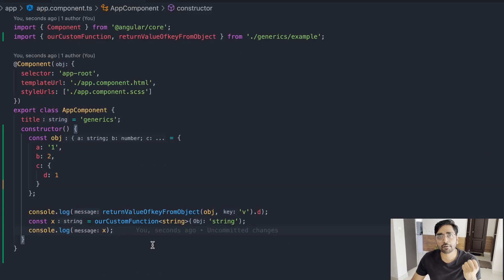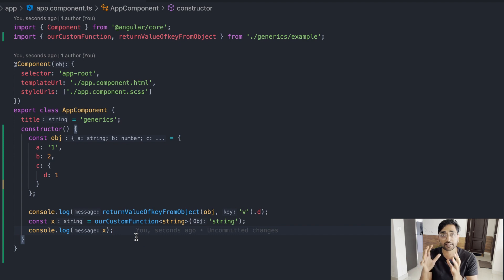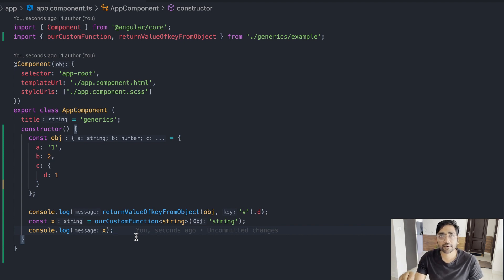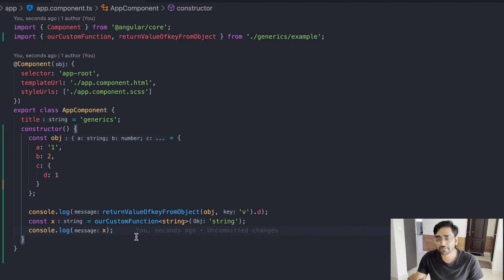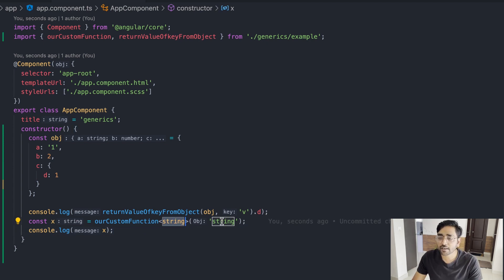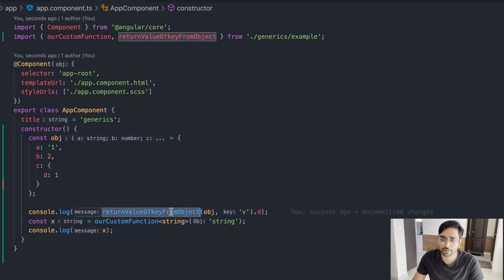Remember, what we are trying to solve with generics — specifically in JavaScript and TypeScript — is mostly about catching issues during compilation, catching issues while we are working with our code, not catching issues at runtime. That's why we should use strong typing with generics.